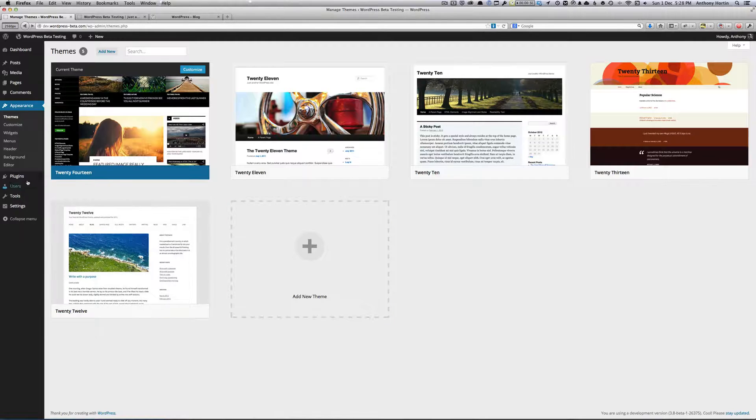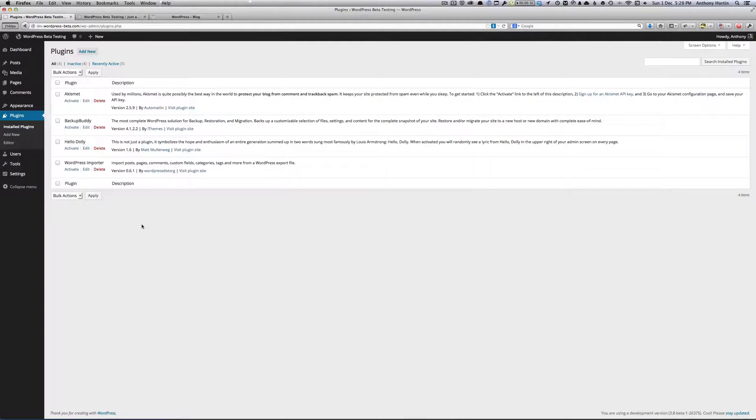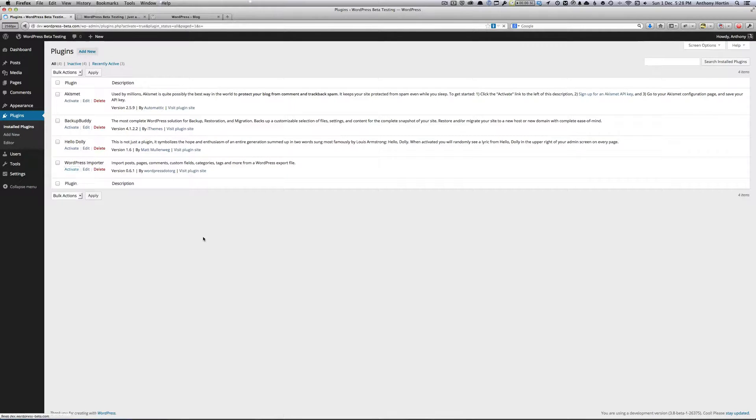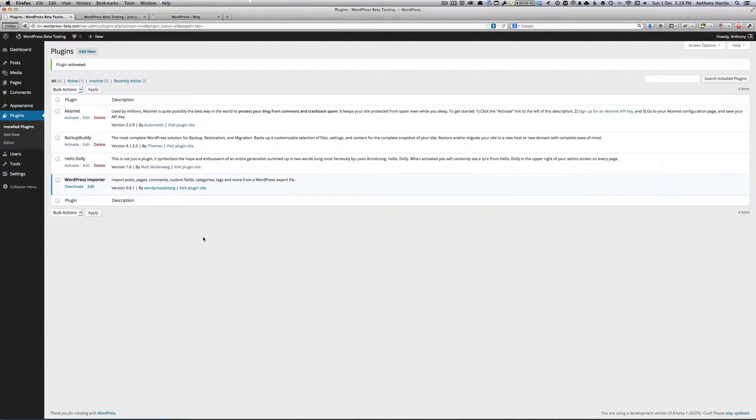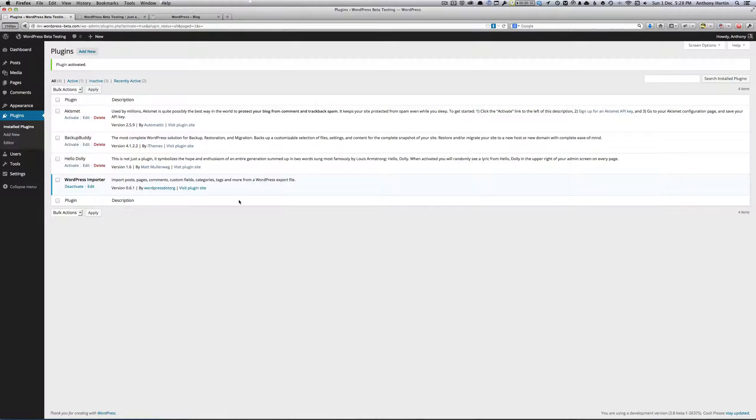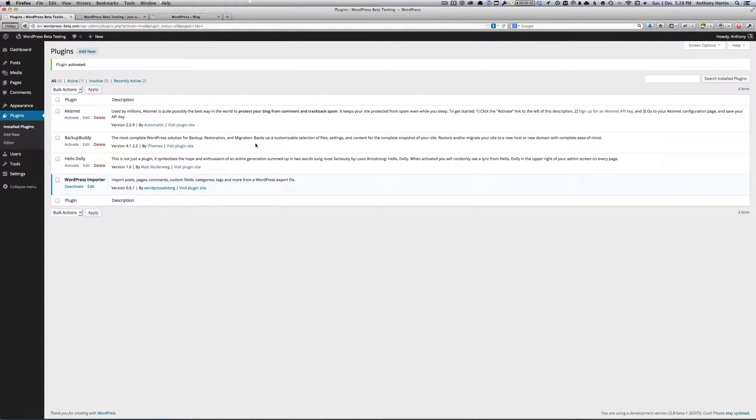If we head on over to the plugin screen, you'll see that things look a lot like they did before. But now, when you activate a plugin, I think you'll find it's a lot easier to tell that it has been activated. Previously, or in the existing version of WordPress, it just changed the background color slightly for the activated ones compared to the ones that weren't activated.